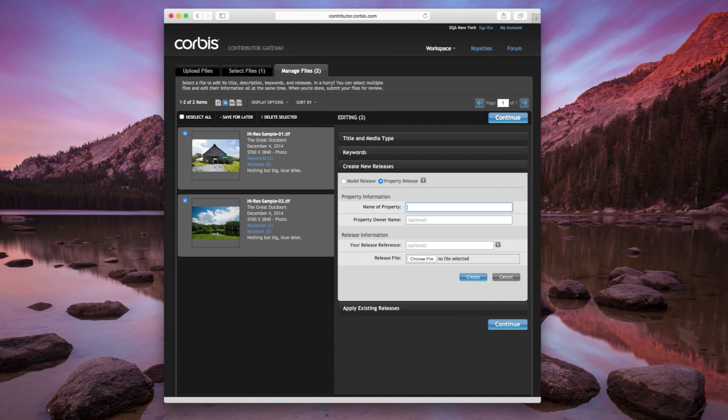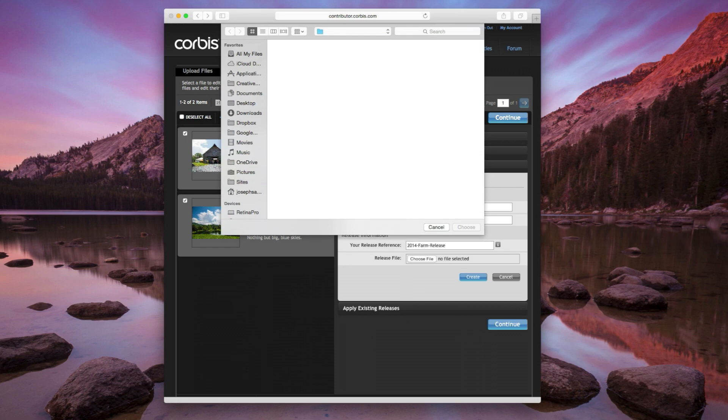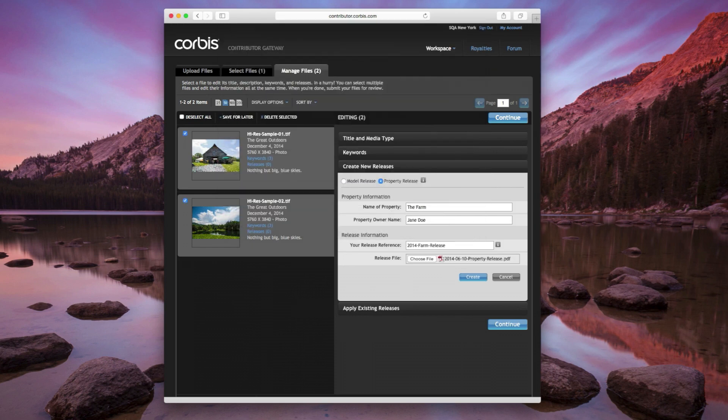Select your type of release and fill out the appropriate fields. You can add an optional reference ID to help you easily identify your release in the future. Click on Choose File. Select your signed model or property release and click on the Choose button. Click on the Create button to upload and save your release.